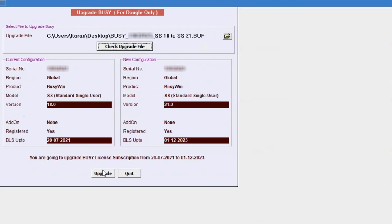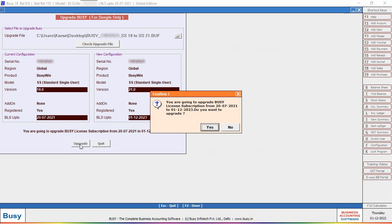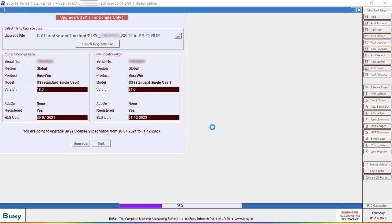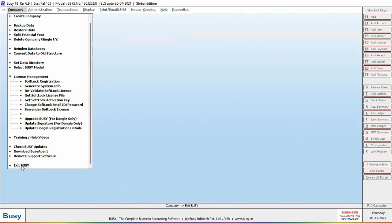Click on Upgrade button. On clicking Upgrade button, a confirmation message box appears. Upgradation is done successfully.